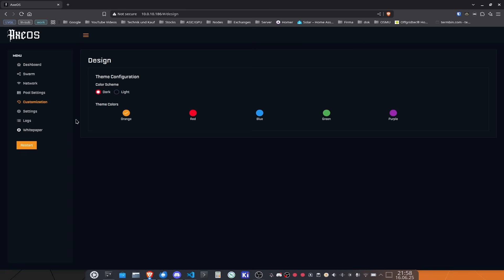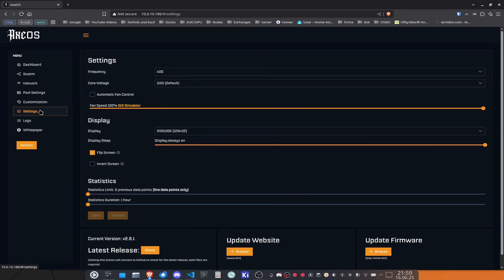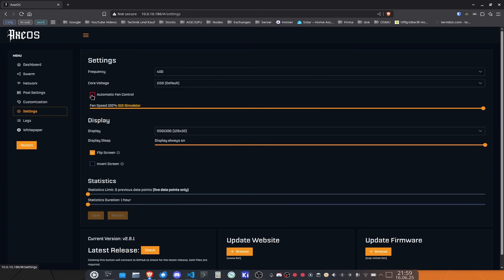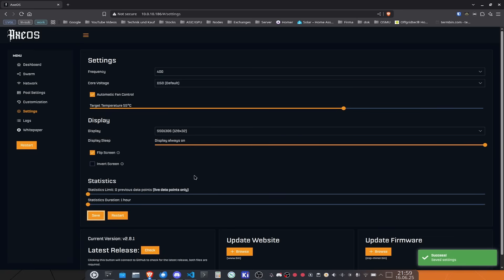If you go over to the settings page you will get plenty of settings that you can set. One of the important settings here is the frequency and the core voltage as well as the automatic fan control that you could enable or disable. If you enable the fan control you get a different slider. Now this slider tells you what is the target temperature that you want to achieve. Let's go for 55 degrees. That's a stable temperature that we can actually achieve.